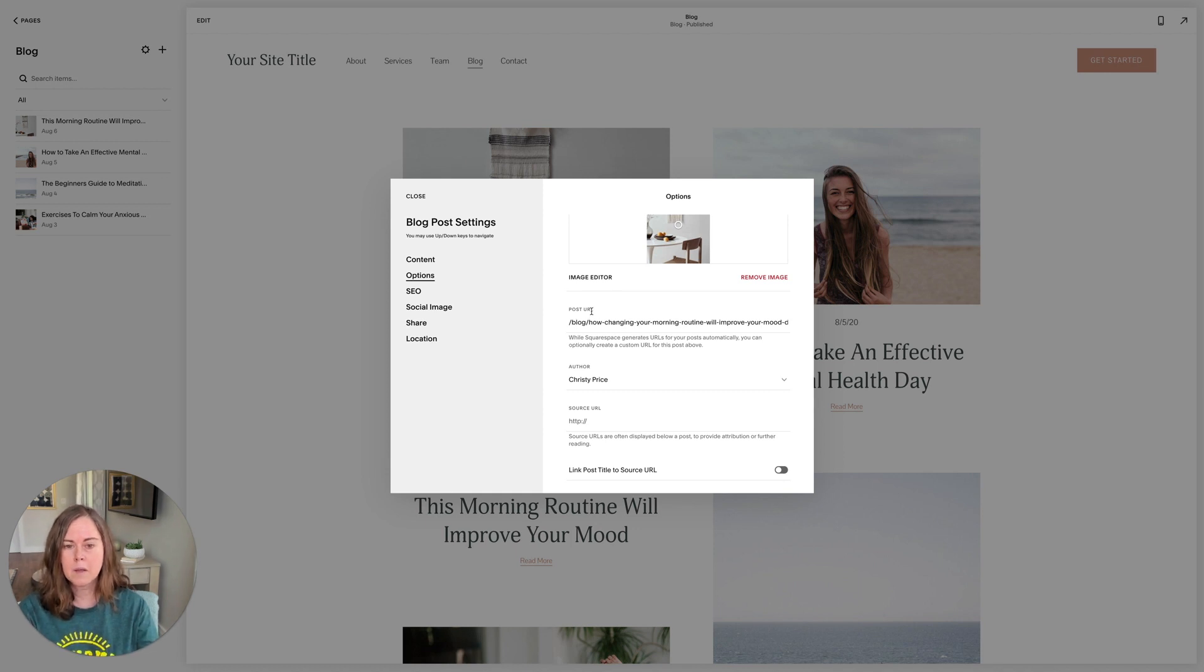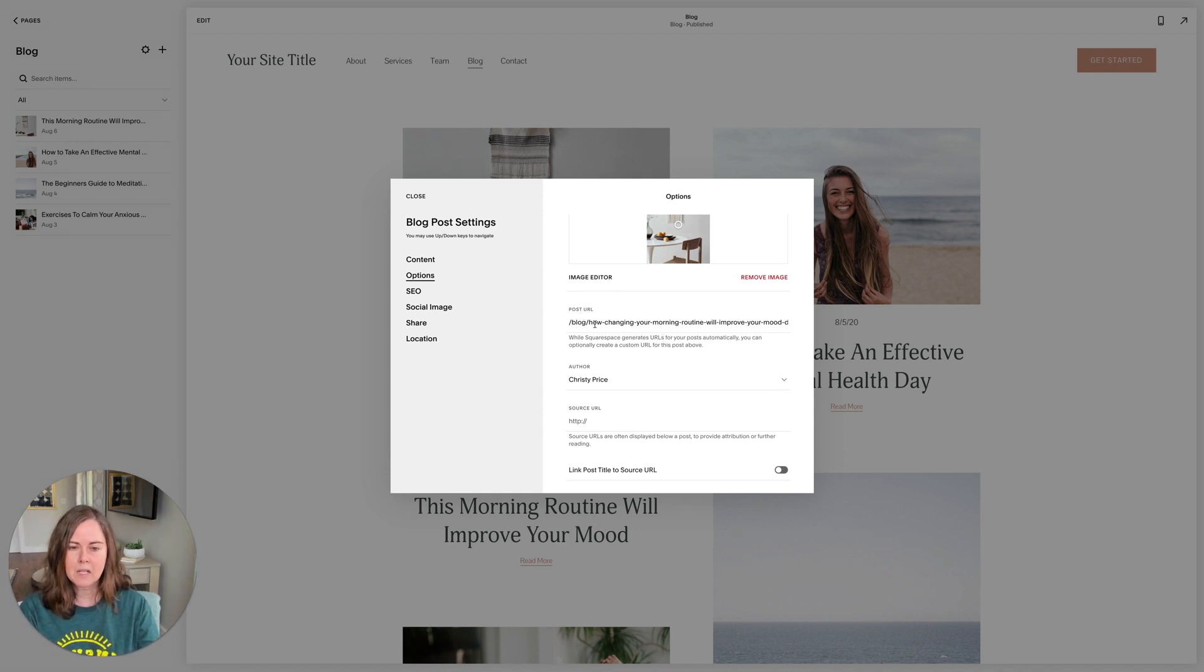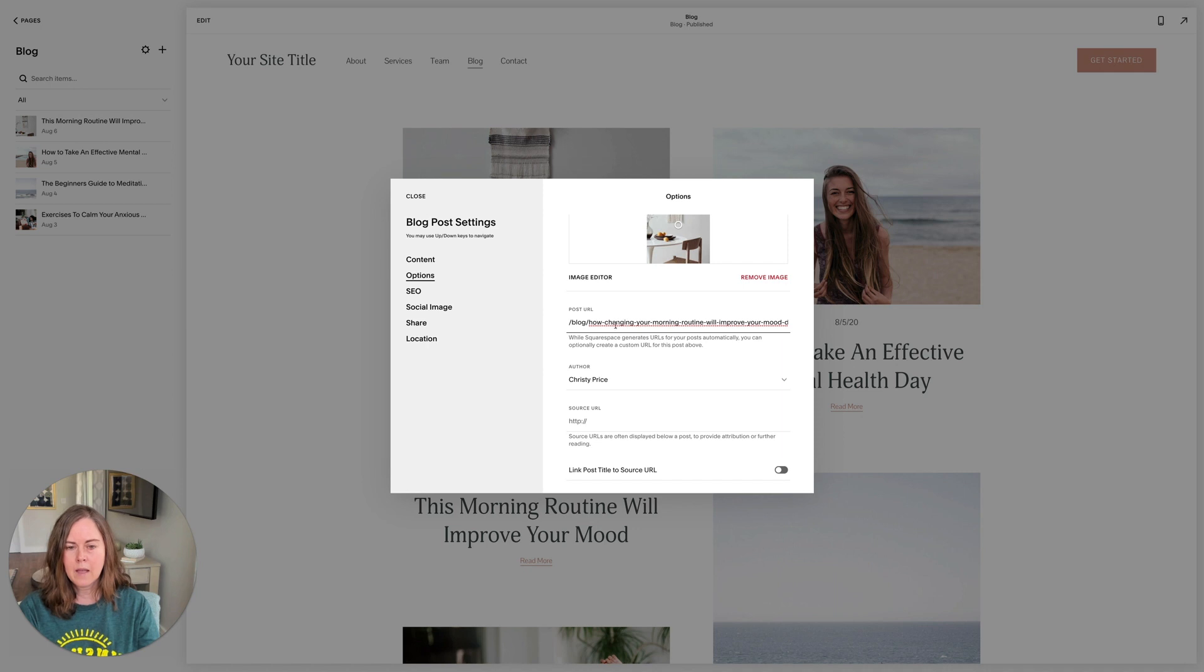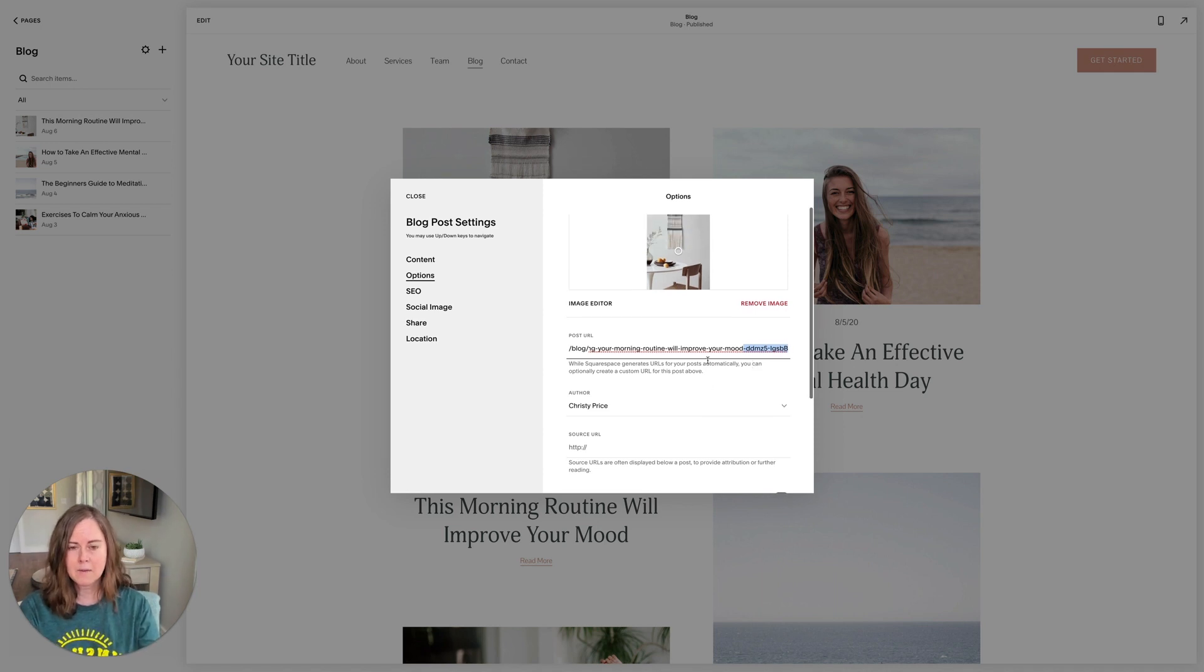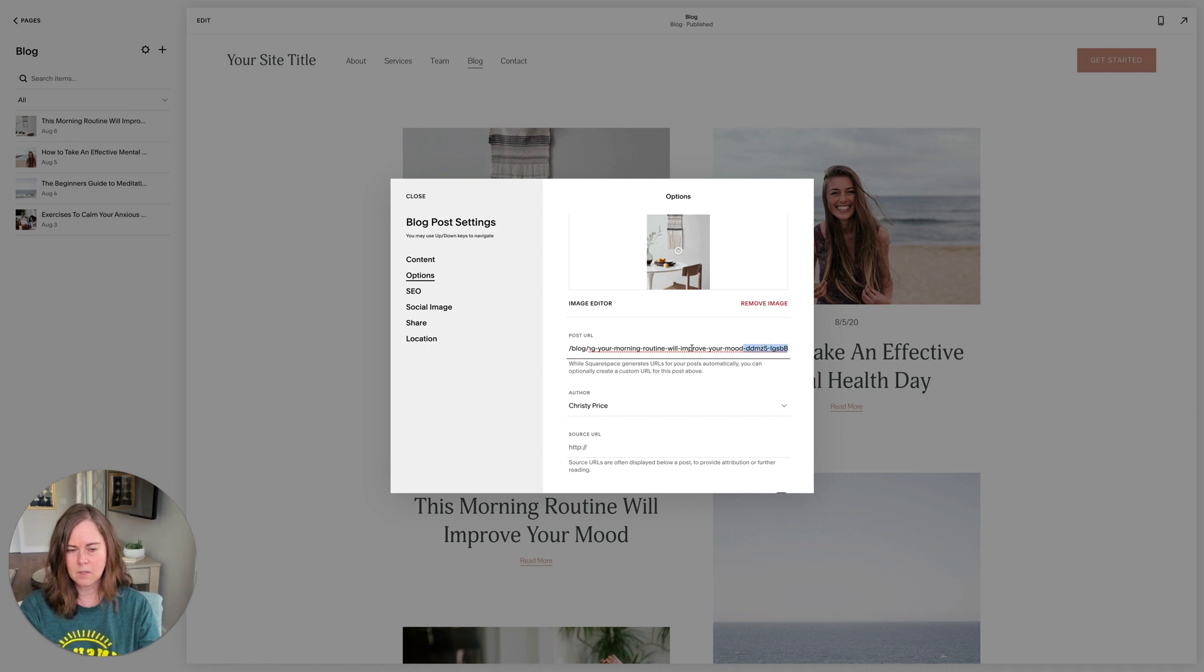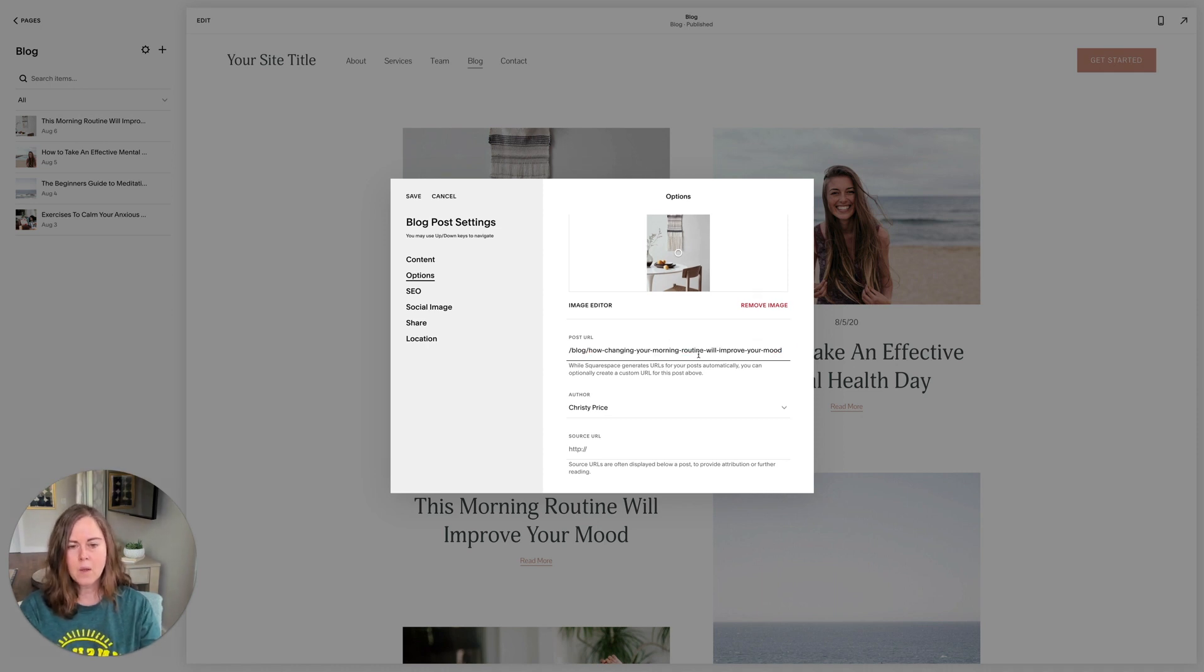Let's go back into our settings here. As you can see, this thumbnail is this image here. So set a thumbnail for your blog posts that will appear on the main blog page if you are showing them there. The blog post URL: Squarespace automatically uses your blog post title as your URL. How changing your morning routine will improve your mood. And if you've duplicated a post, it will add some weirdness to the end here to that title.